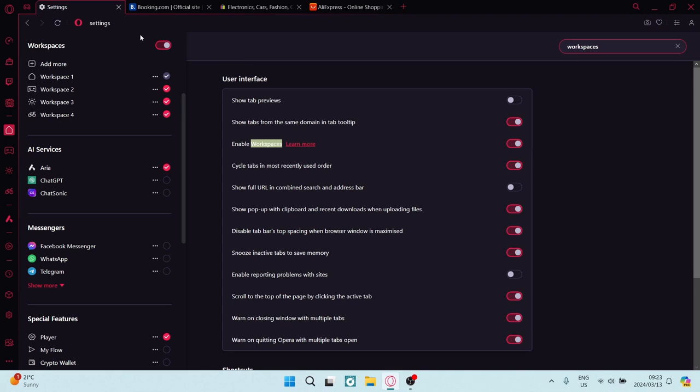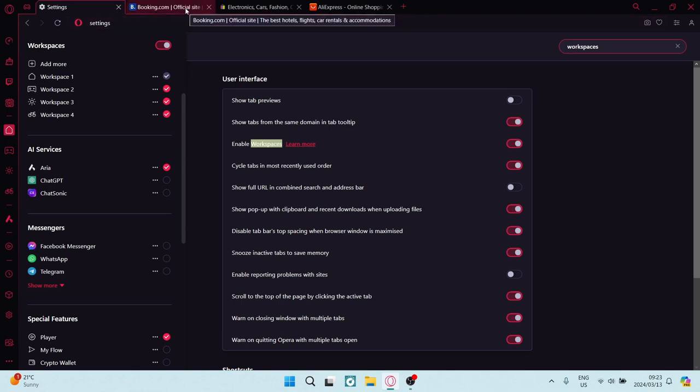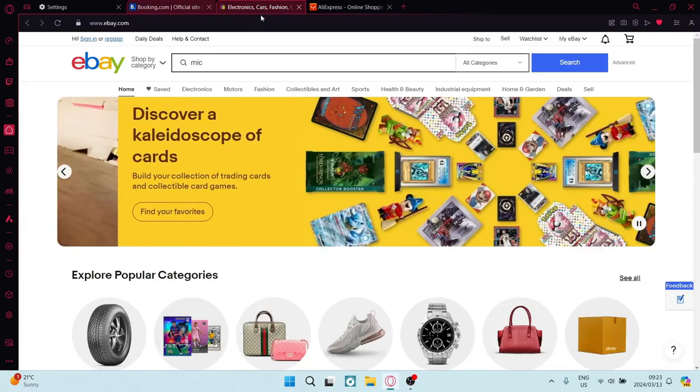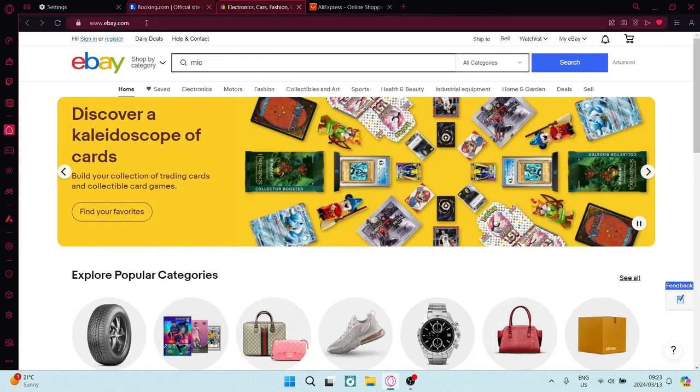Let's say we want to group this tab here. Now we need to select it, and then if you want to group this tab as well, you can hold in control and you can select it too.